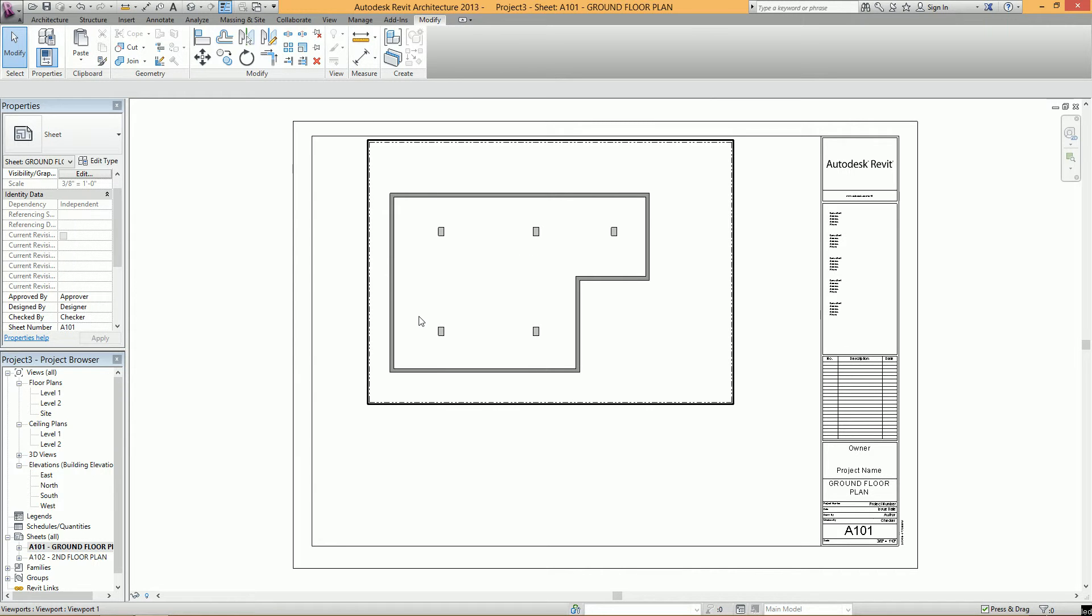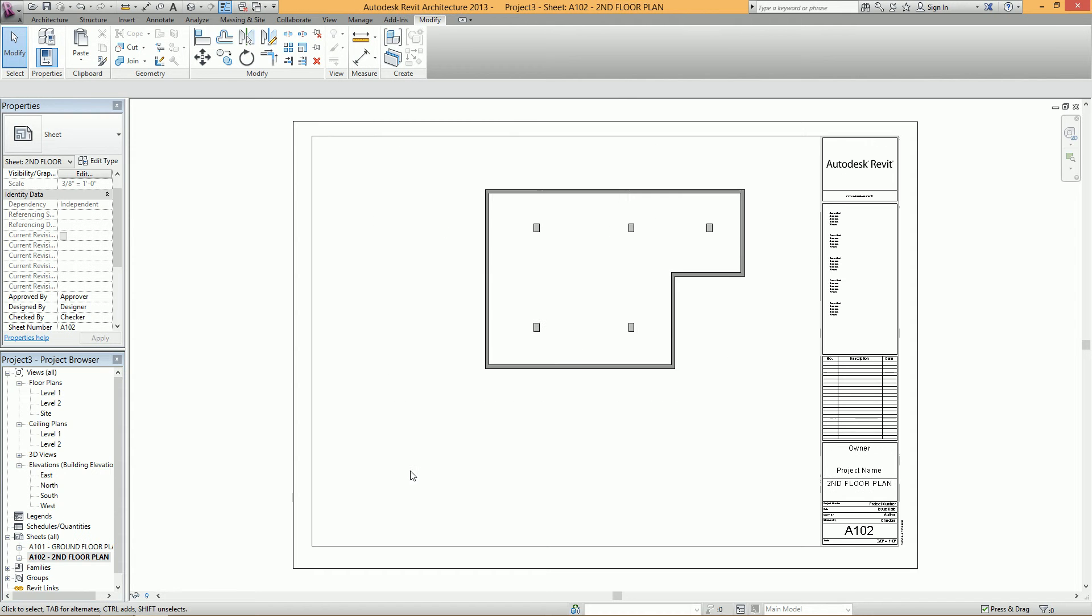So all I have here is a simple project with the first floor on a sheet and the second floor on a sheet.